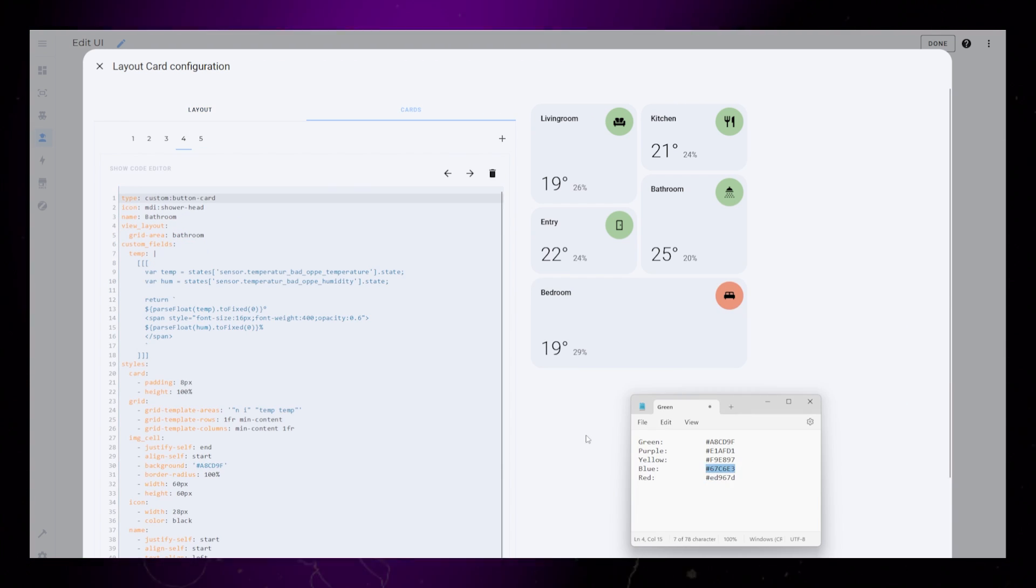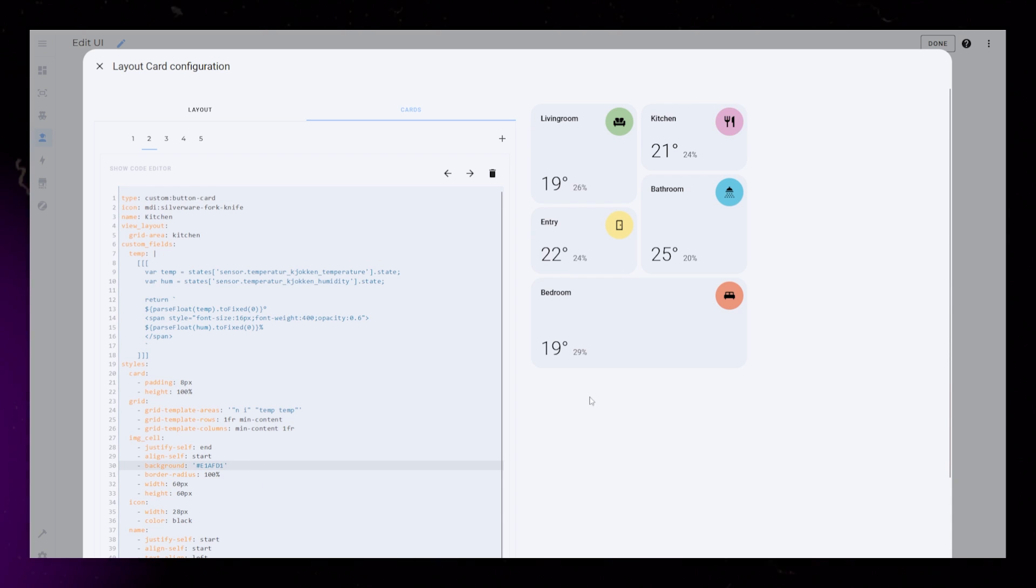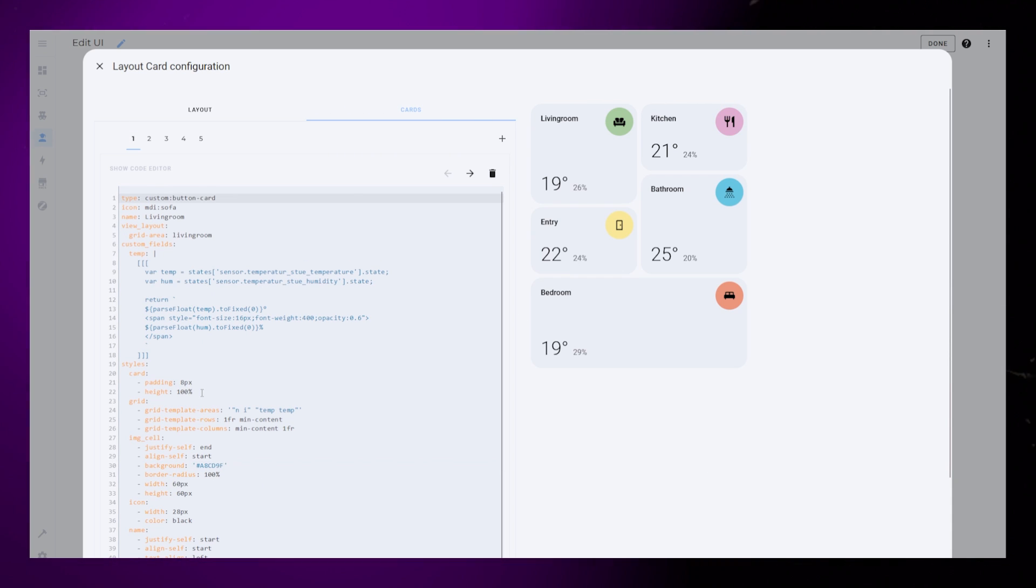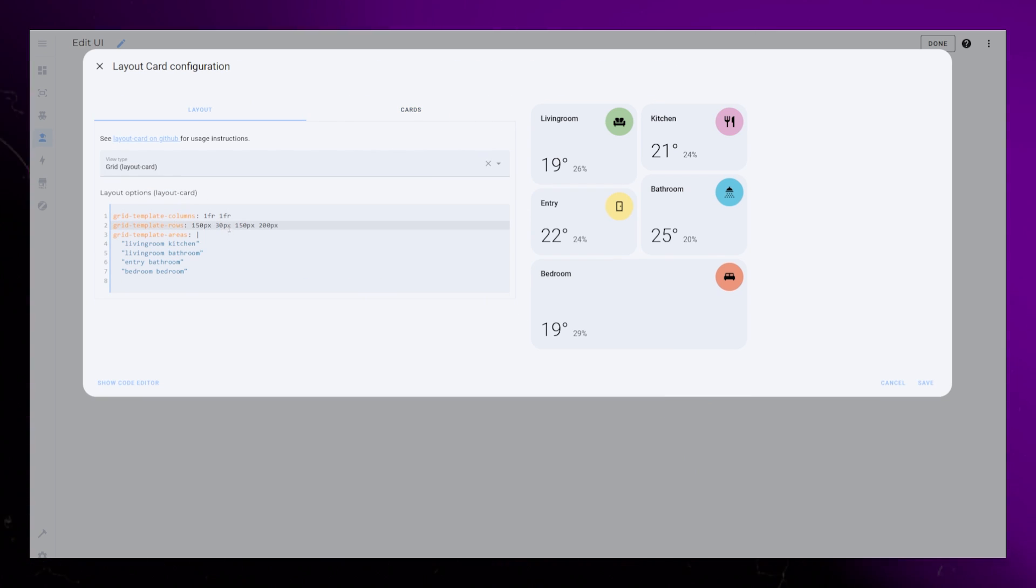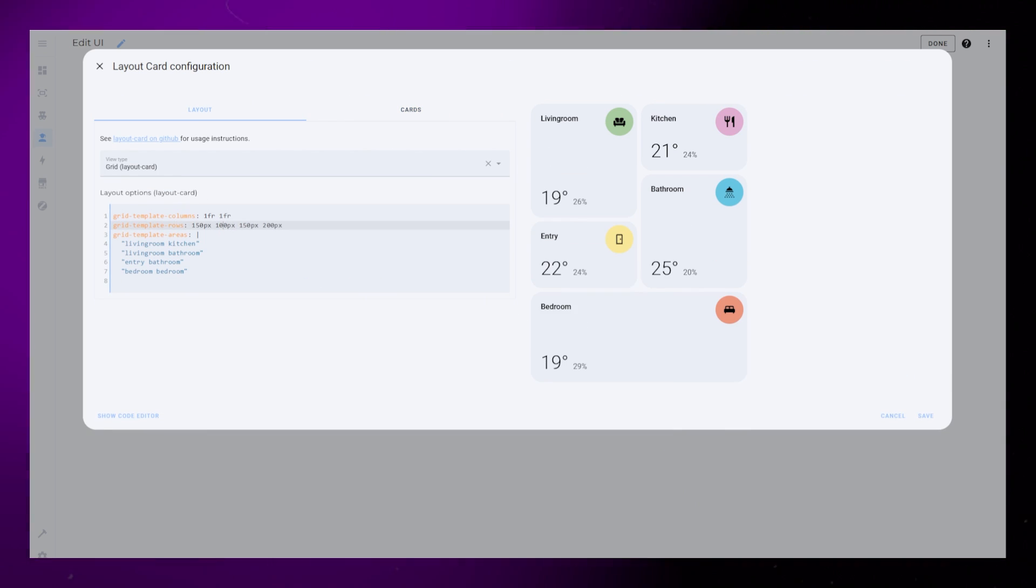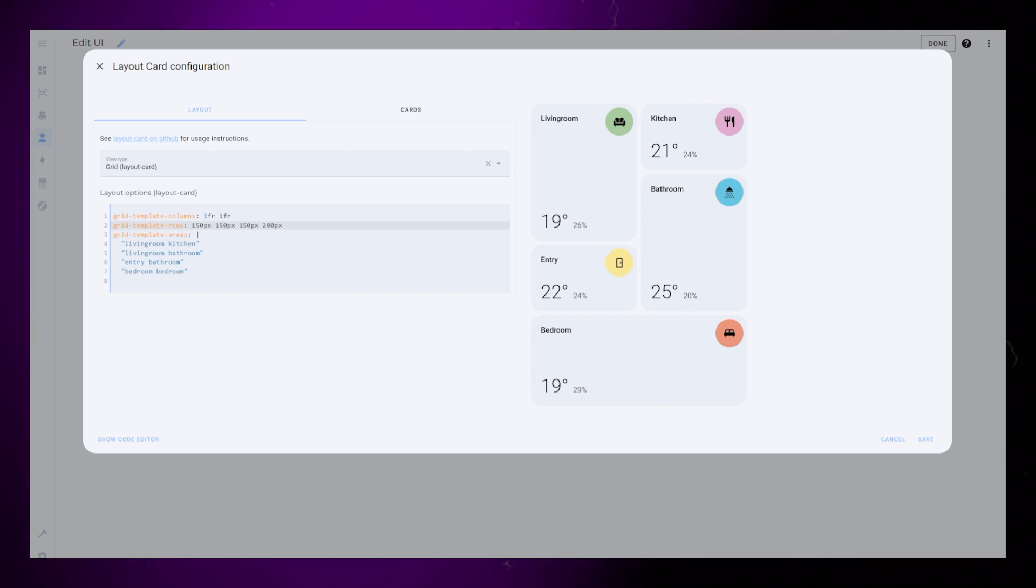Then I just update the colors of the icons so they are all different. Again I go back into the layout to adjust the size of the rows. Then, my last trick.